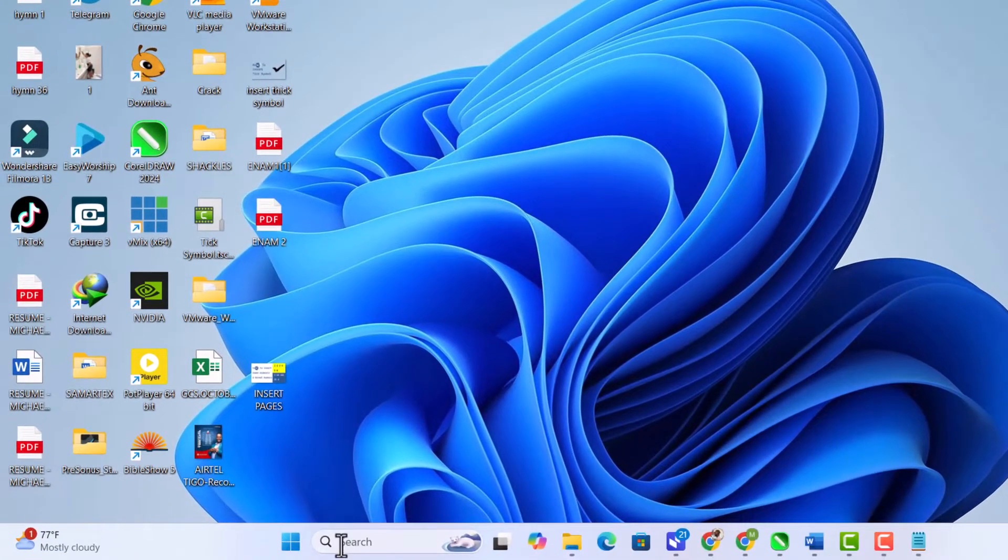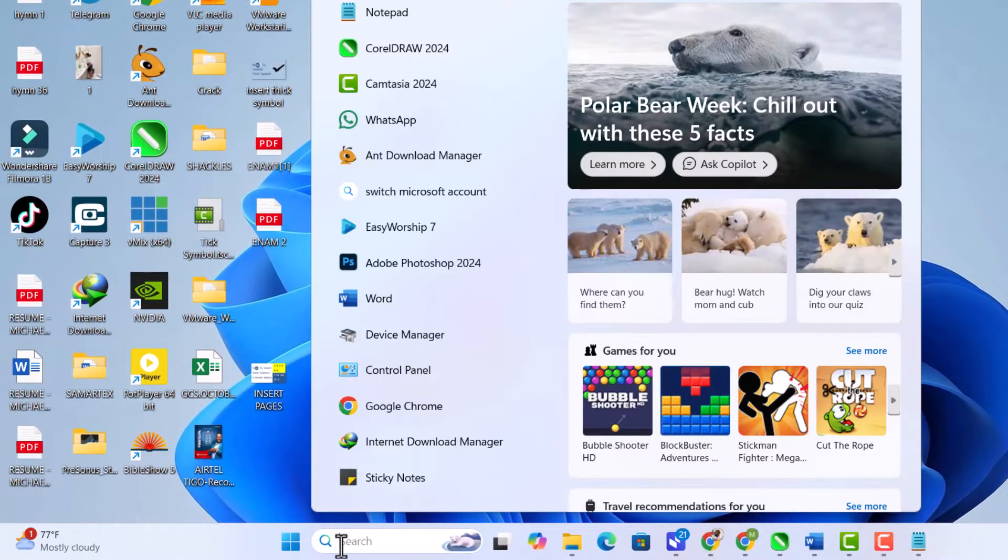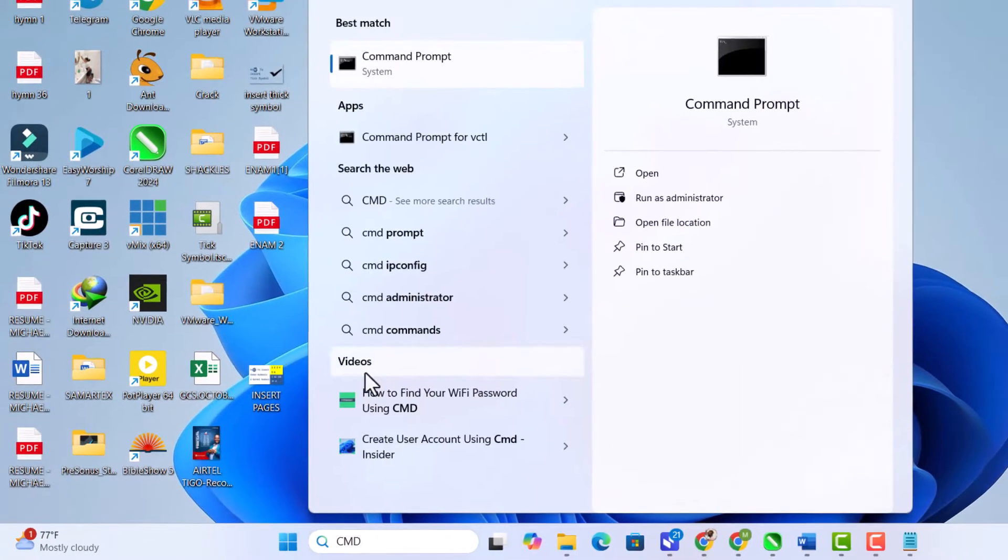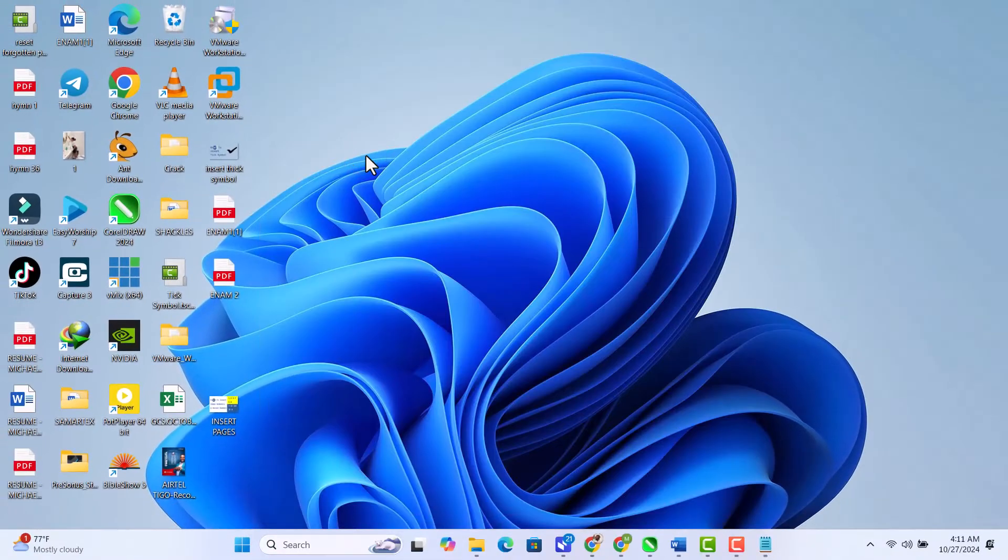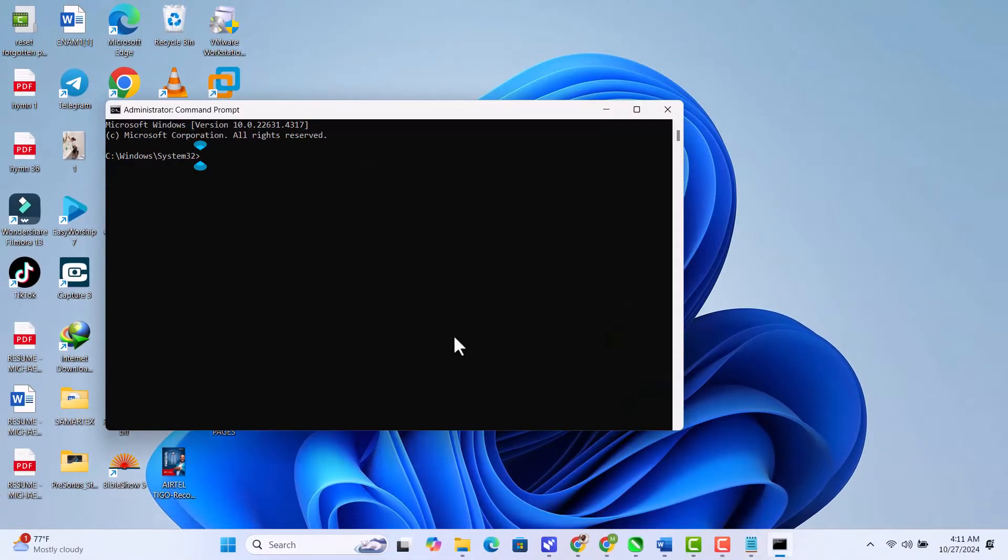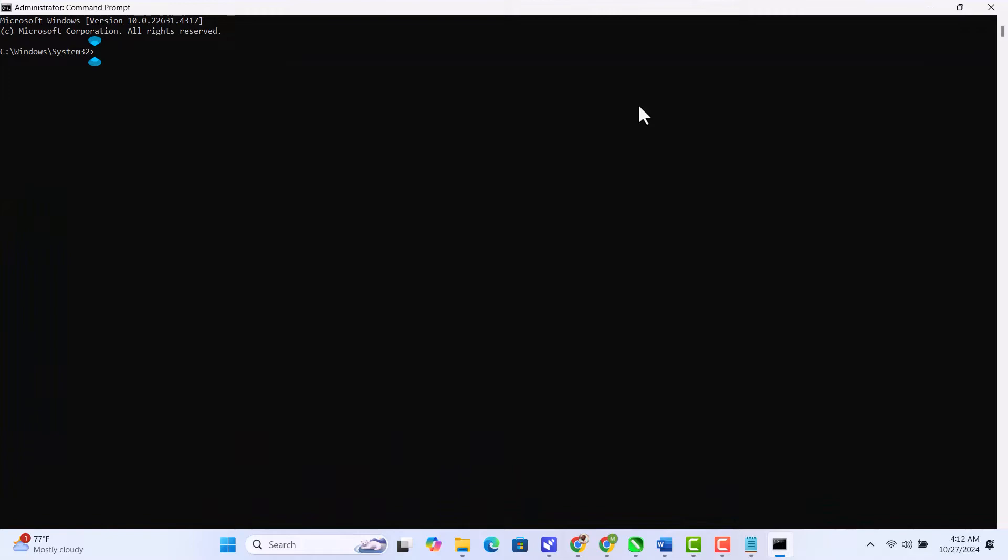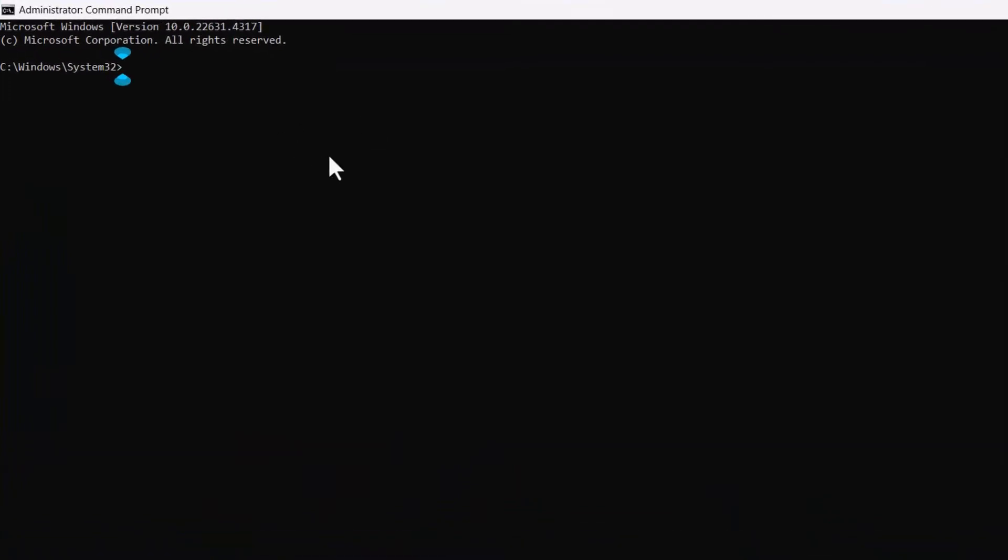In the search bar, type CMD then right-click on command prompt and select run as administrator. This ensures we have the permissions needed to access the network settings.